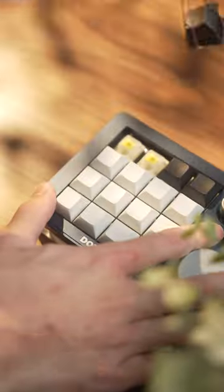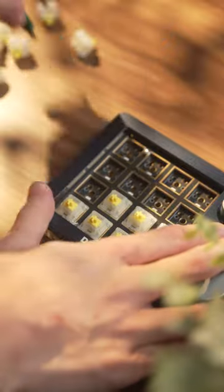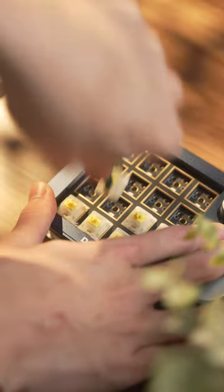It comes pre-assembled with Gateron Yellows and blank XDA keycaps, but you can customize these if you want.